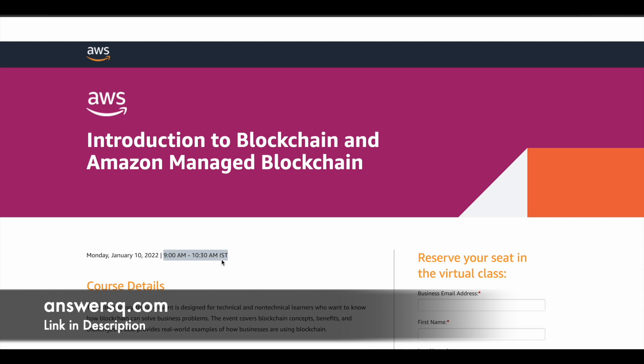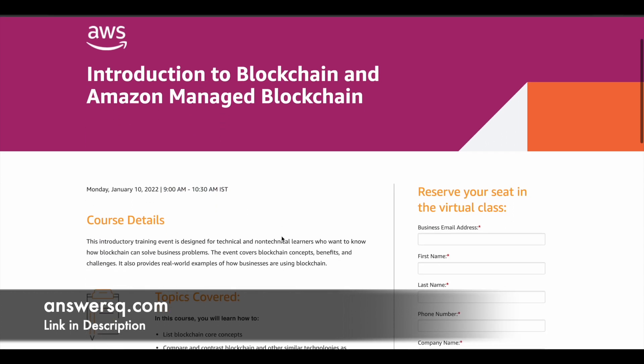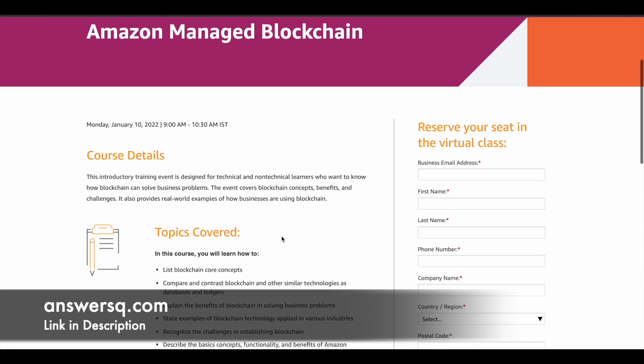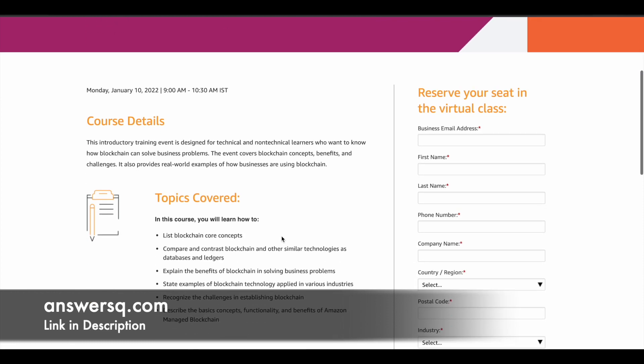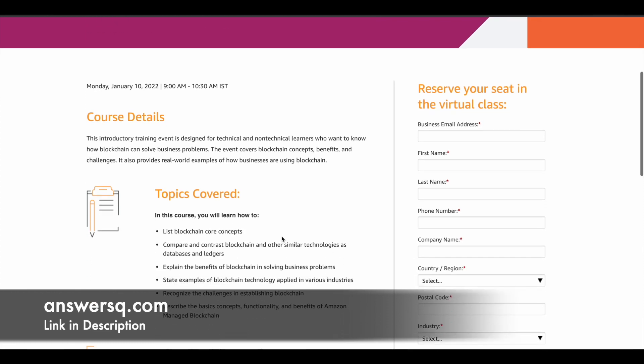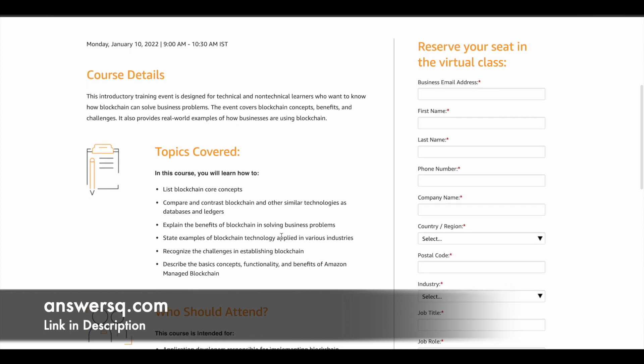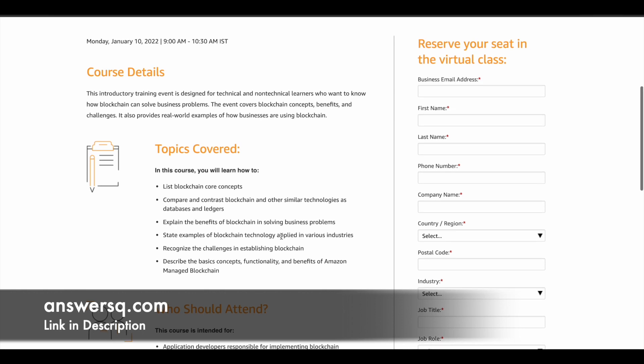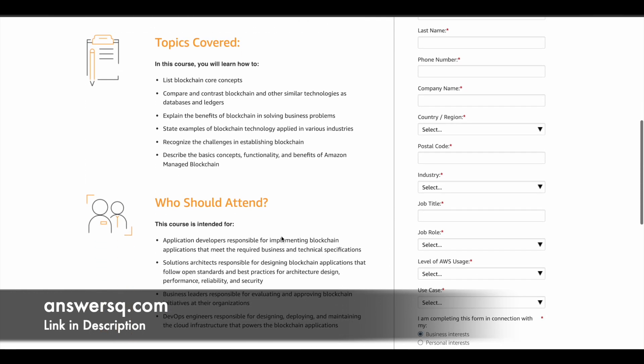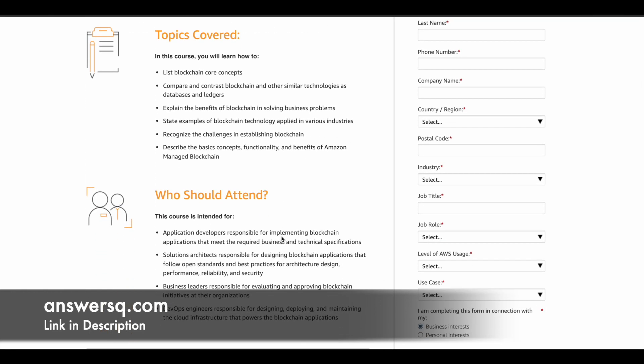The time zone given here is in Indian standard time zone. So if you're outside of India, just convert this time zone to your local time zone. And basically this program will cover a lot of different blockchain concepts and benefits, challenges and how it is being used in the real world.